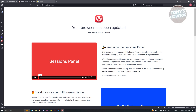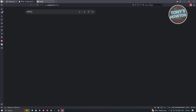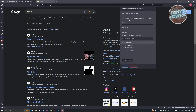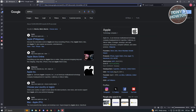You can change your default search engine — for example, switch to Google if you prefer. When you type in the address bar, it will automatically search using the engine you chose. You can also bookmark any page by clicking the bookmark icon, and remove a bookmark by clicking it again and selecting remove.